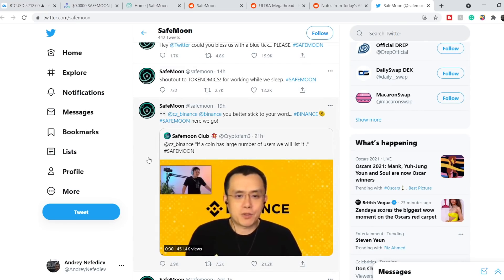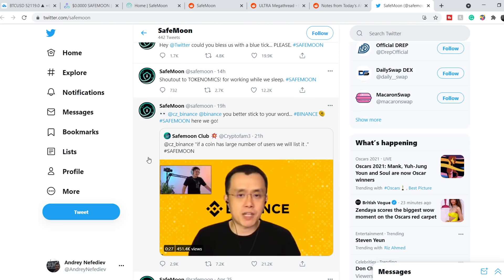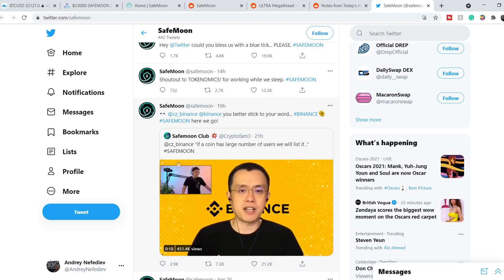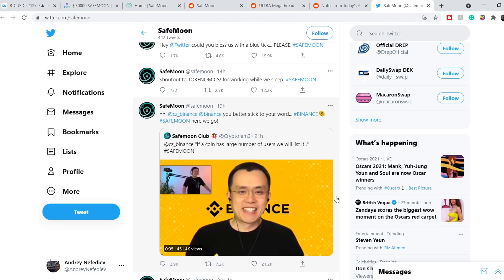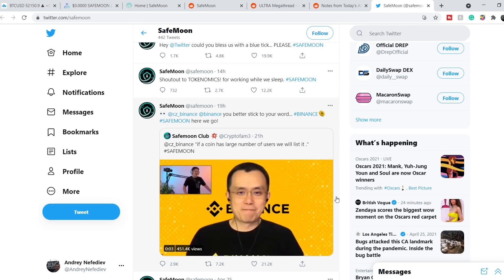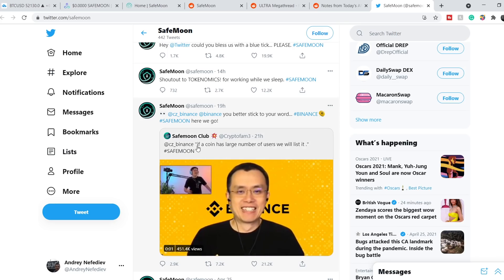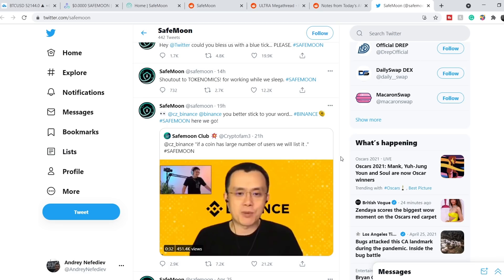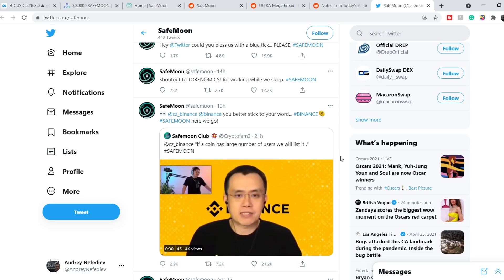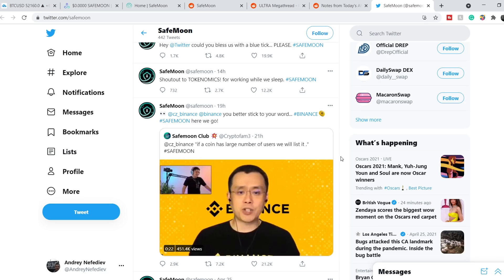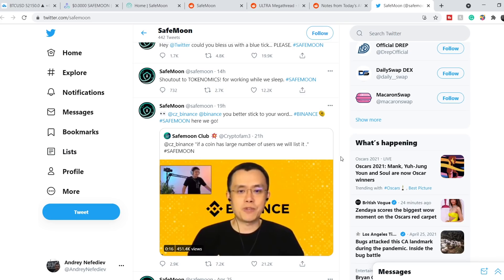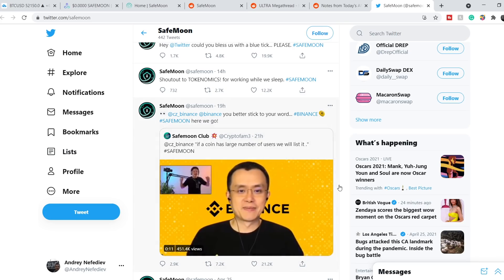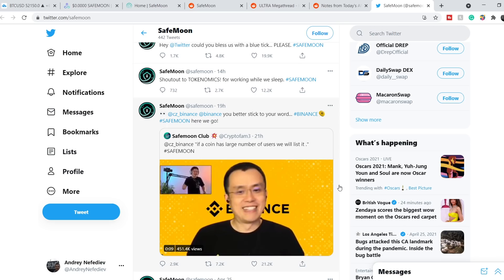This tweet was published 19 hours ago. In my opinion it is the most important tweet in today's video. This person is the CEO of Binance Exchange. He said that if a coin has a large number of users, we will list it. This is a quote right here. This means that if Safemoon proves it has a huge number of users and meaningful market cap, Binance will list it on their platform. This news is very good for the Safemoon token.